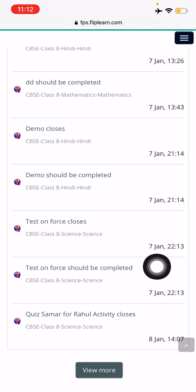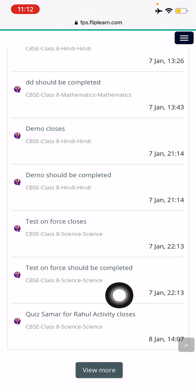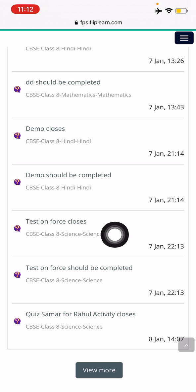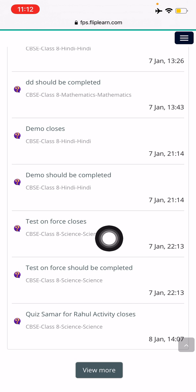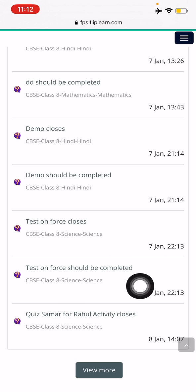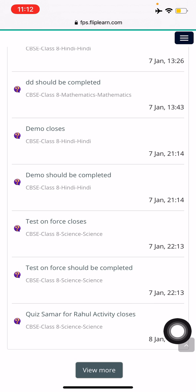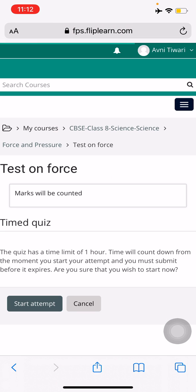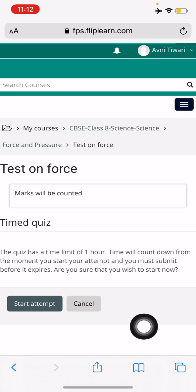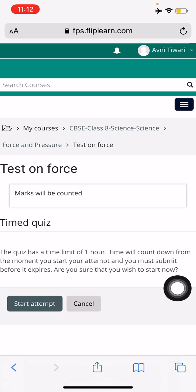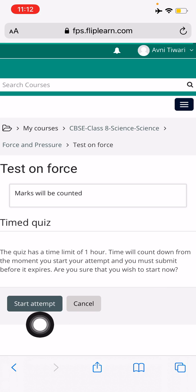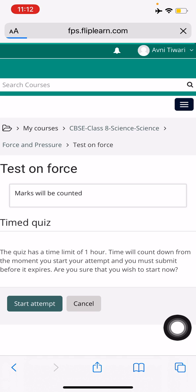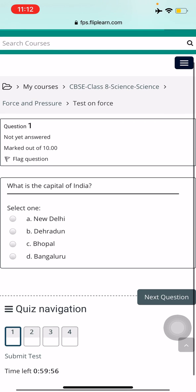This shows the time at which your teacher has decided the test should be done and completed. You'll see two notifications for the same test — one says 'closes' and one says 'completed' — you can choose either of them to enter the test. Just press on the 'Test on Force' and you can see you are now on the test. Press the Start Attempt button and you have now started to appear for the test.